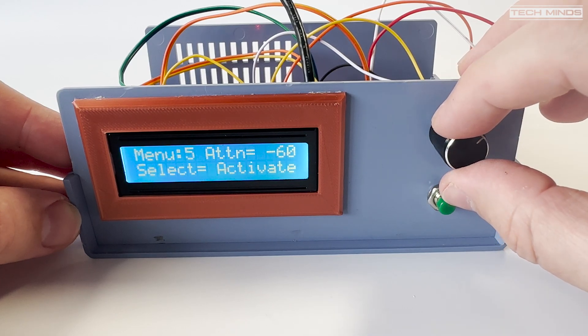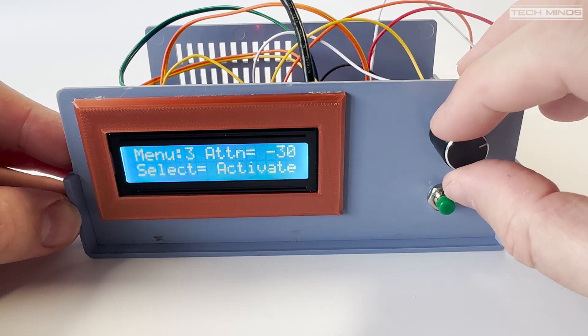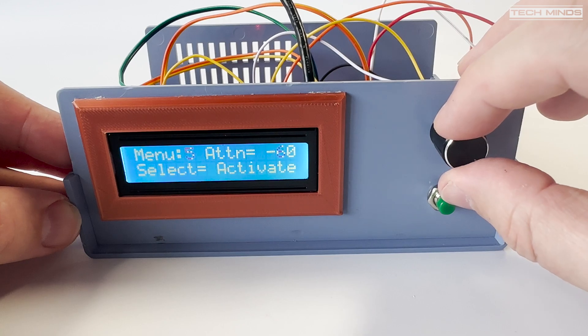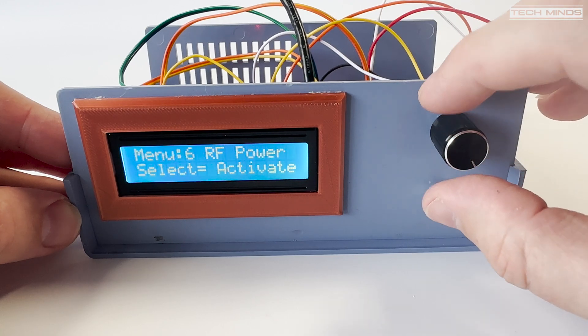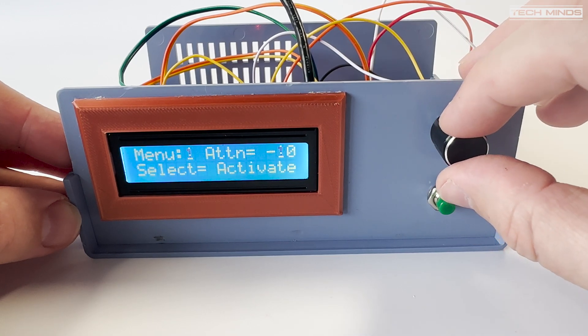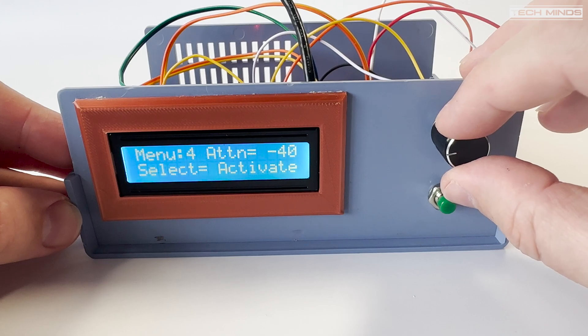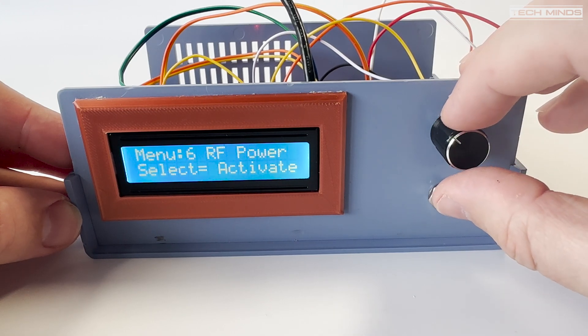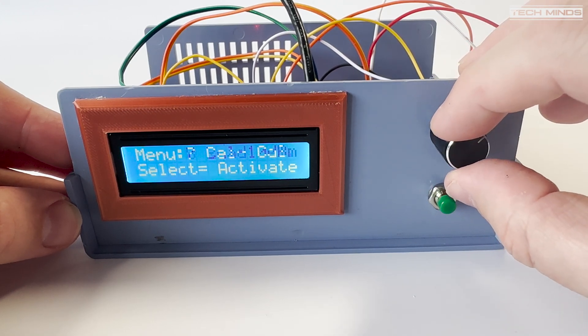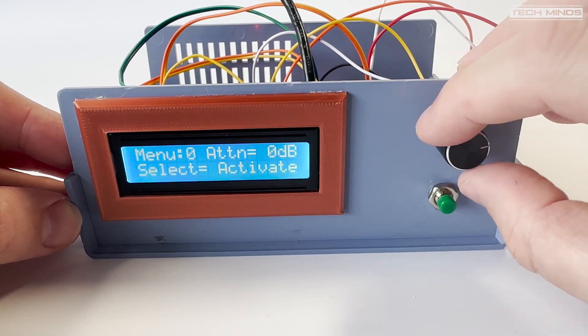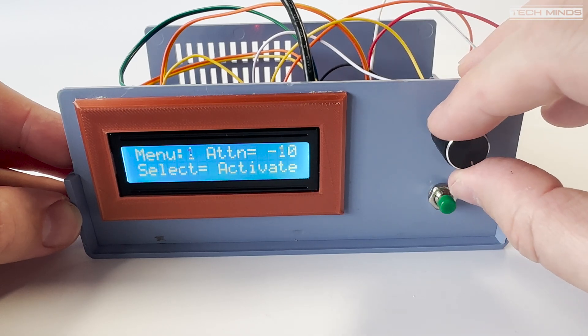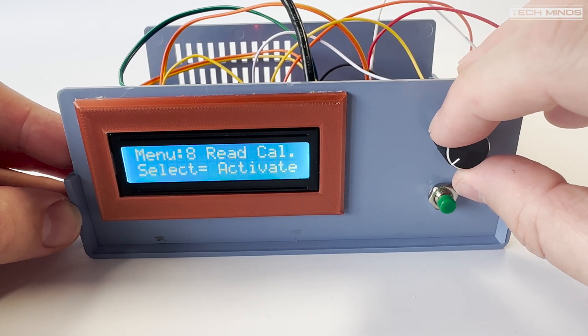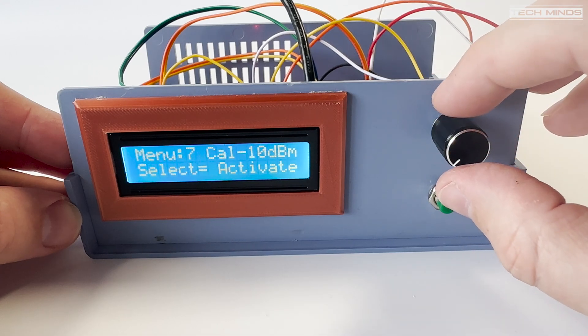The reason for this is that the AD8317 has a maximum input of around 0 dB, so we need attenuators to protect it if running more power. In fact from what I've read, the linearity is only best up to minus 5 dB, so using external attenuators is best and really needed.